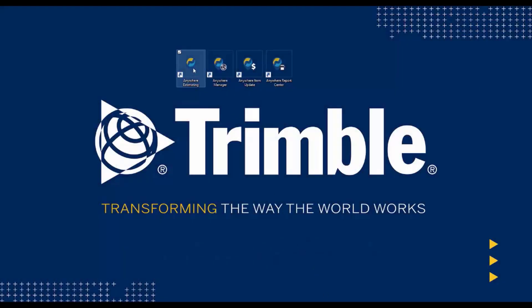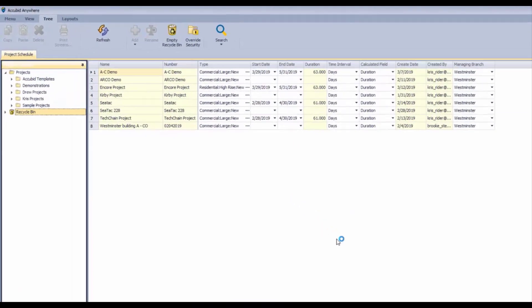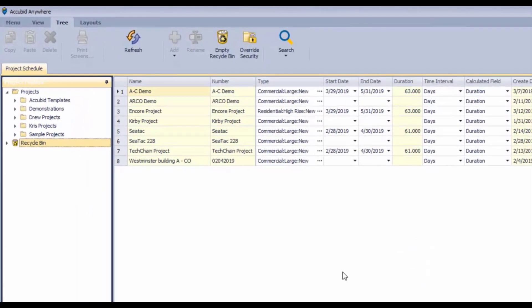When you open up Anywhere Estimating, the first page that you land on is the Project Schedule. And in the Project Schedule, there is a structure of folders in order to organize your work.